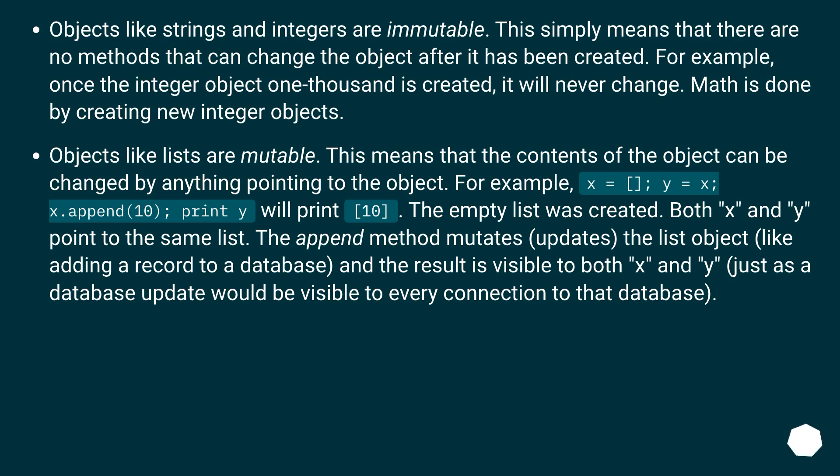Objects like lists are mutable. This means that the contents of the object can be changed by anything pointing to the object.